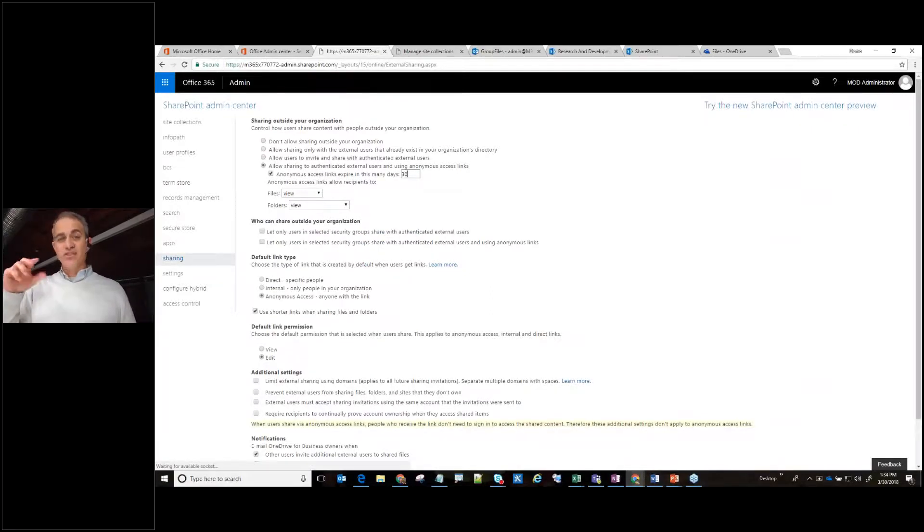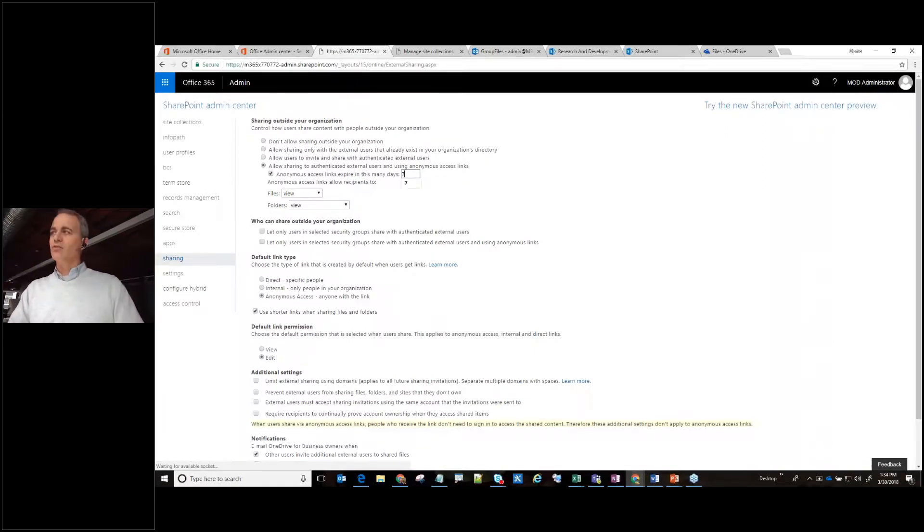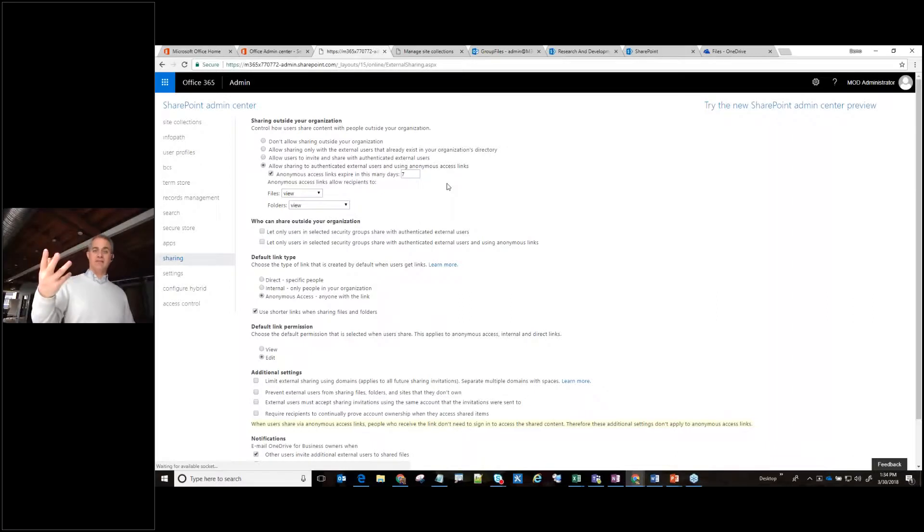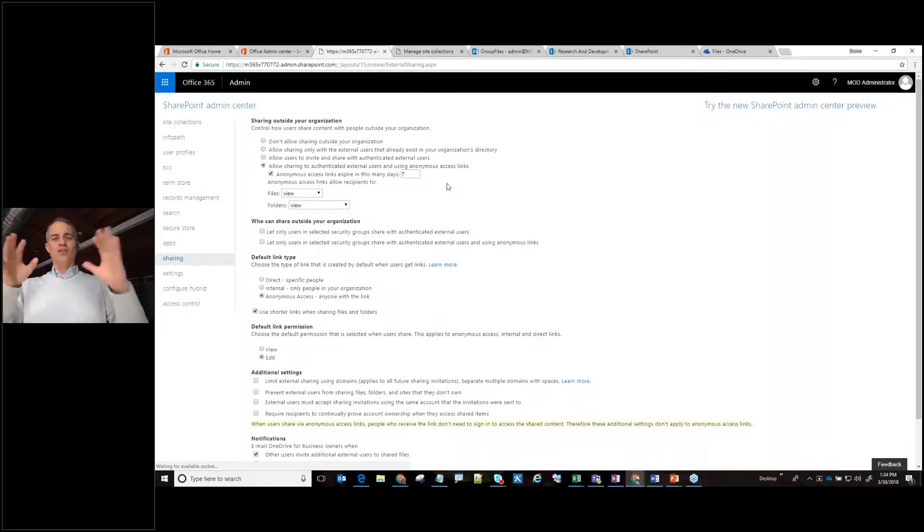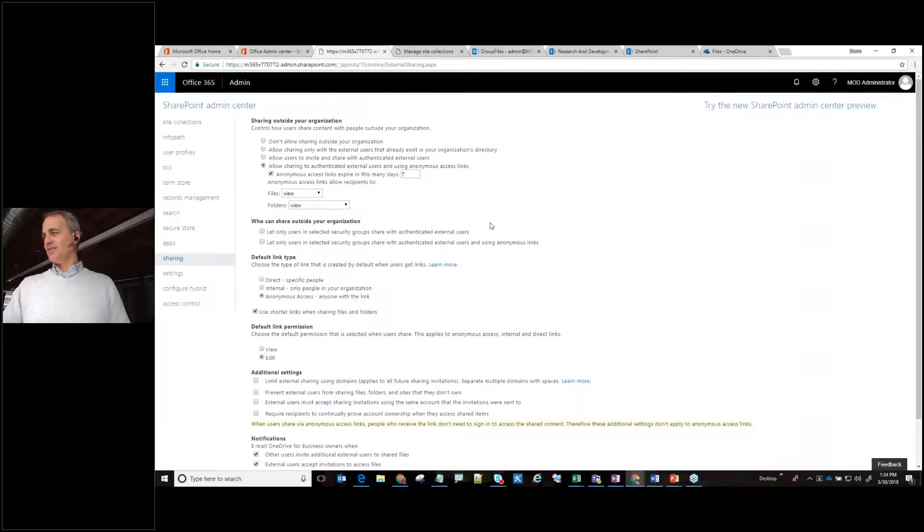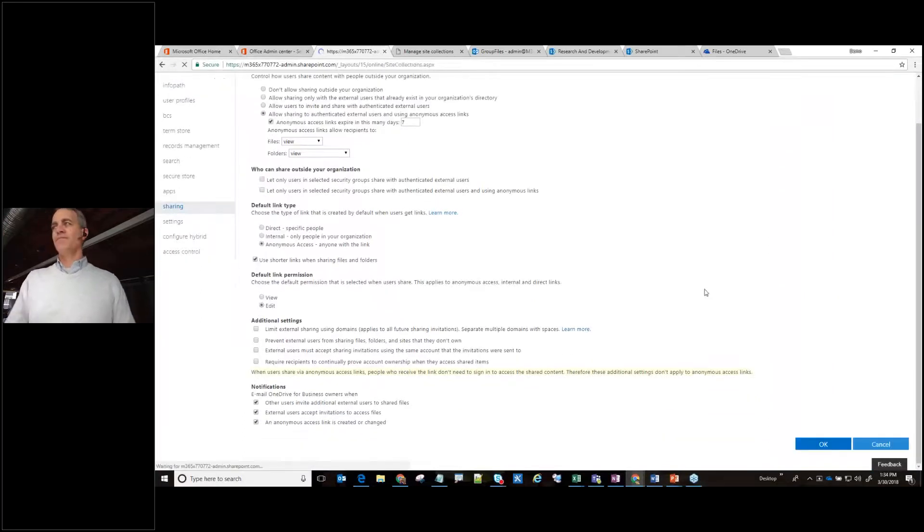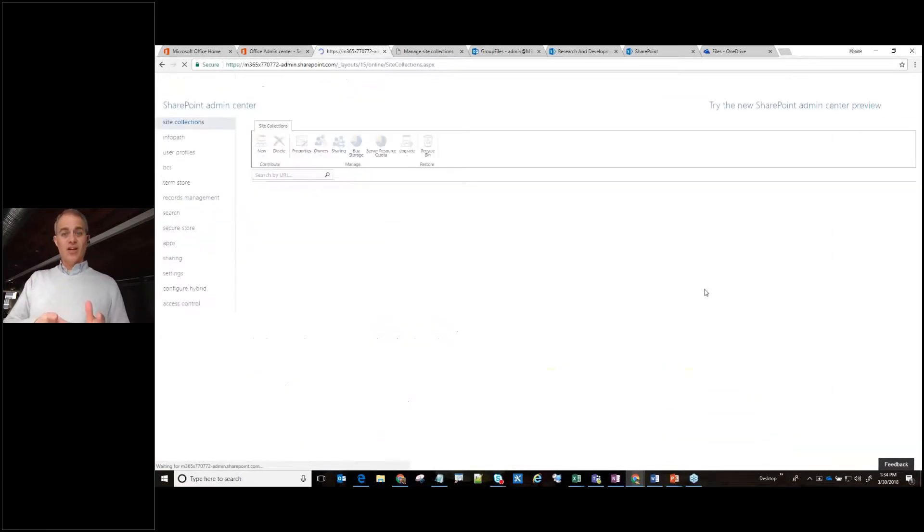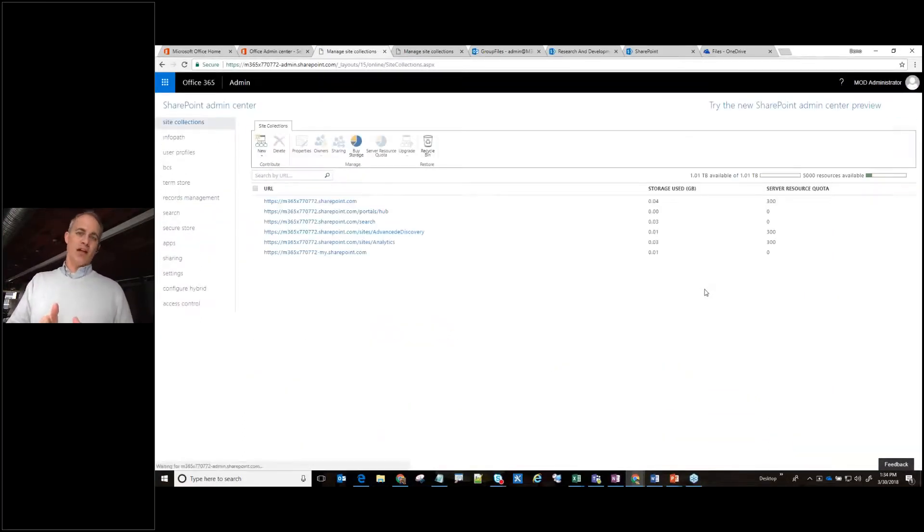Allow anonymous access links to expire after, that might've been the default setting for the whole tenant, but let's change that. Let's change this to seven. What that means is if I give somebody a link, it's going to like Mission Impossible message, it'll self-destruct in seven days. So let's scroll down. Let's click okay. We've now set this all up and we're going to go back to OneDrive.